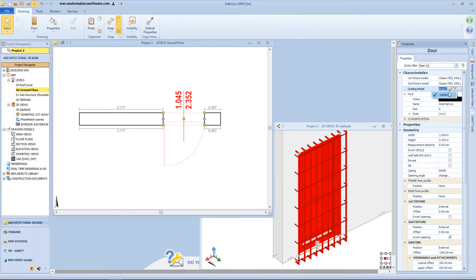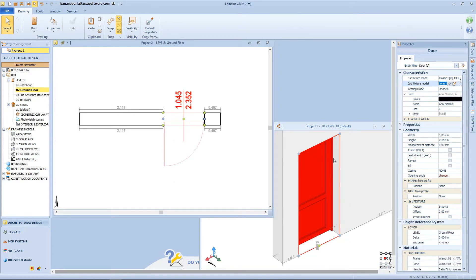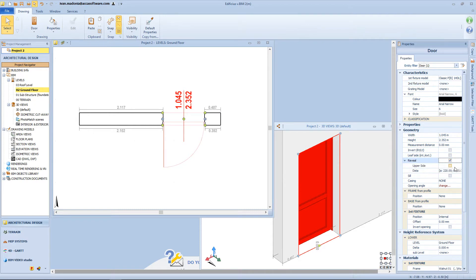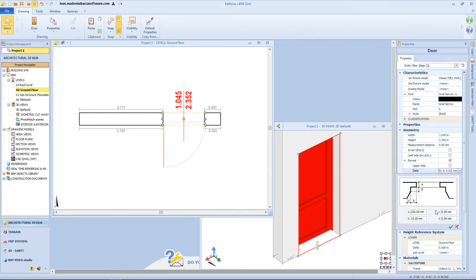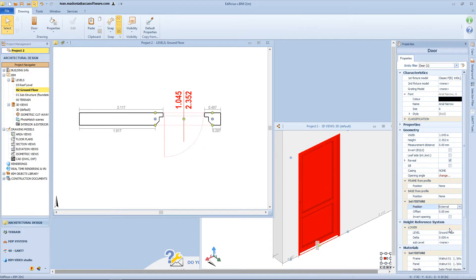Let's delete the grating and the second fixture of the door, because I want to show you the reveal function — click this button and check the sub-menu. From this window we can deeply edit the shapes of our reveal. For example, I can modify this value here in order to obtain a specific geometry. But with these new shapes, I will probably need to change the position of the door fixture.